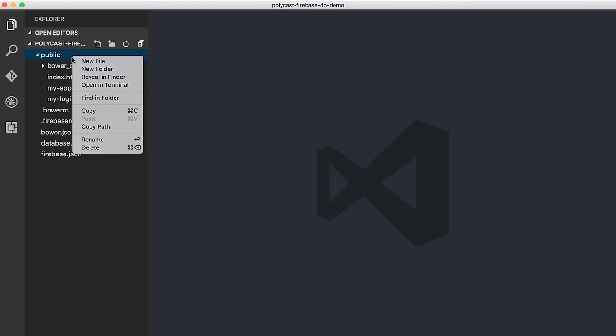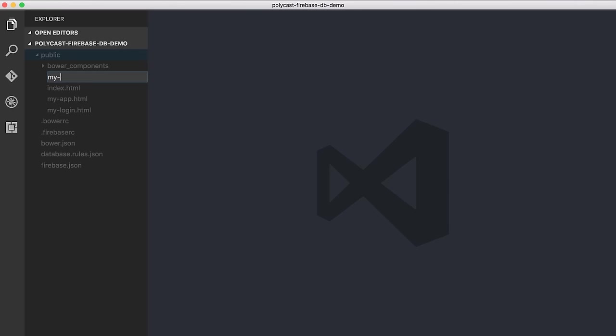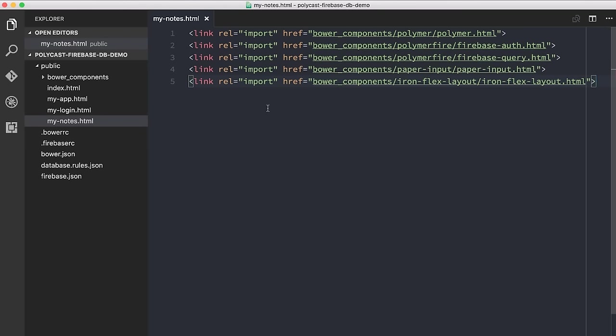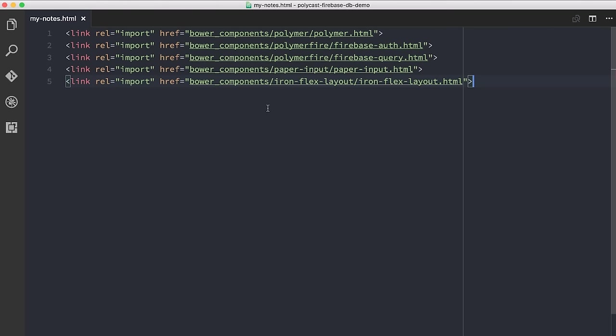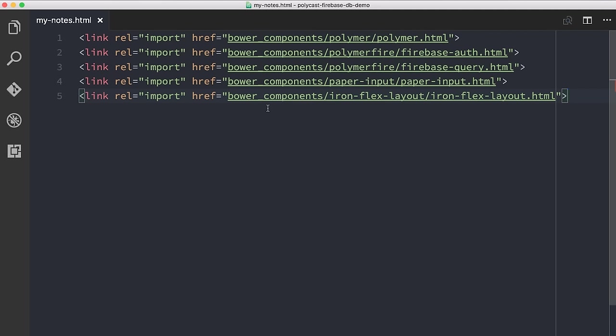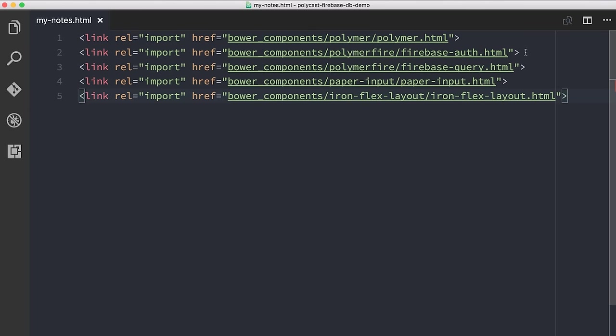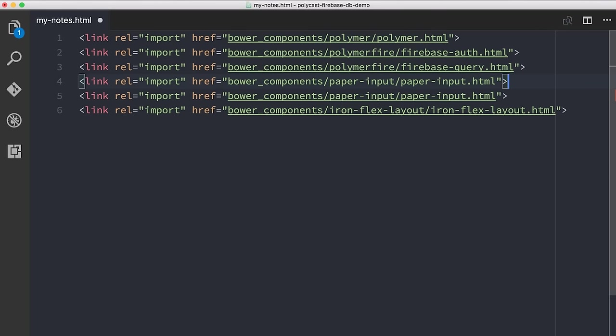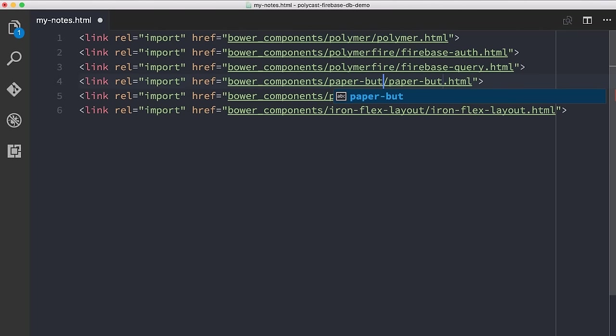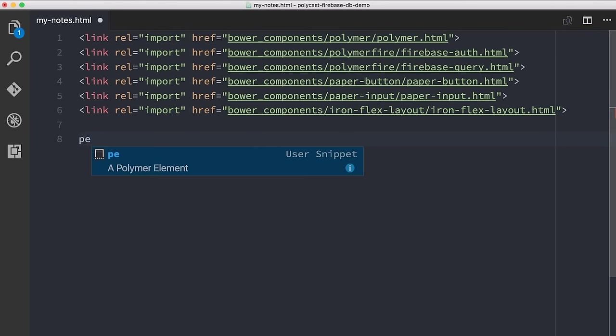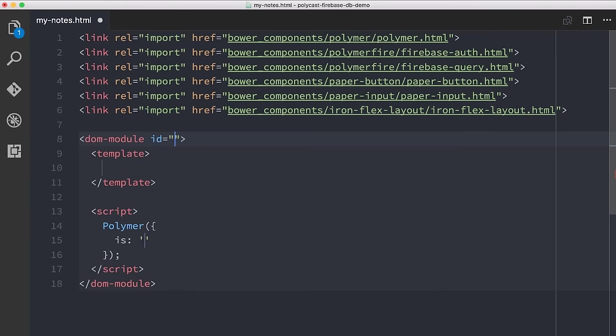So I'm going to create a new element called mynotes.html. And I'm just going to paste in some HTML imports that I've saved. I'll close the sidebar there so we can bump this up a little bit and you can see what I've got. In this element, I'm importing Polymer, Firebase Auth, Firebase Query, paper input, IronFlexLayout, and paper button. All right, rad. Let us begin by defining an element. We're just going to call this element myNotes.